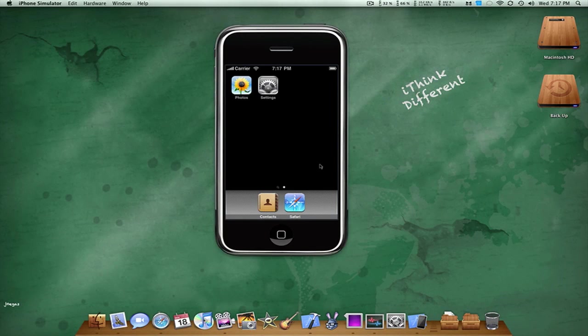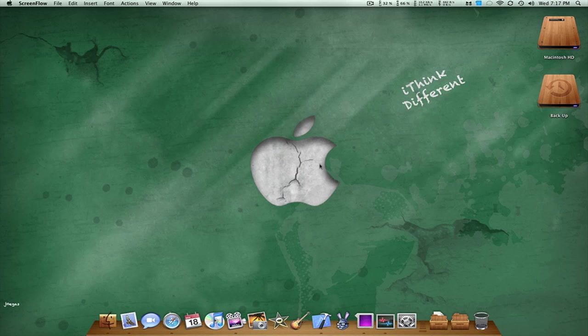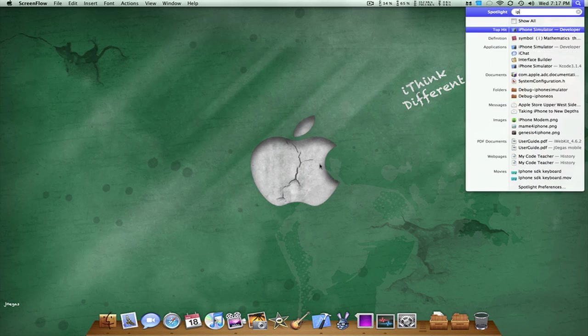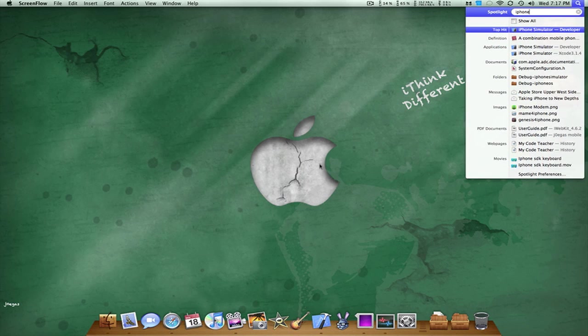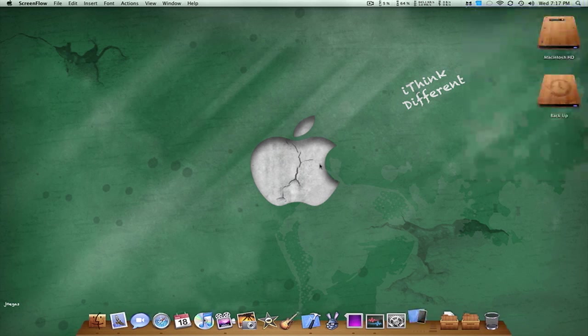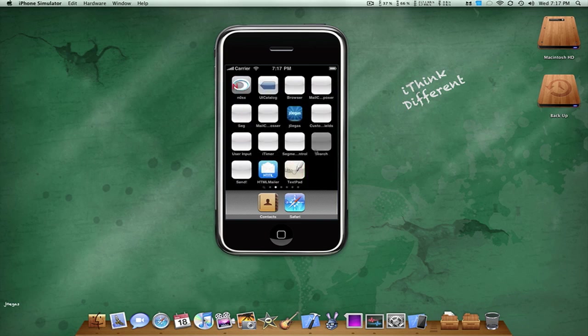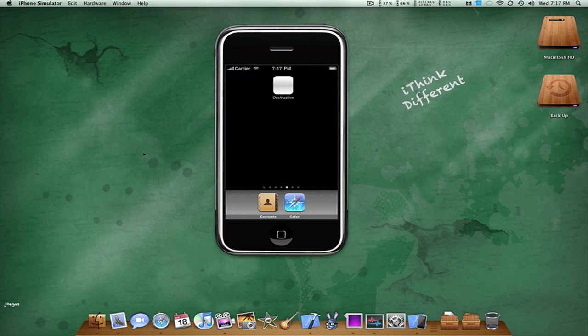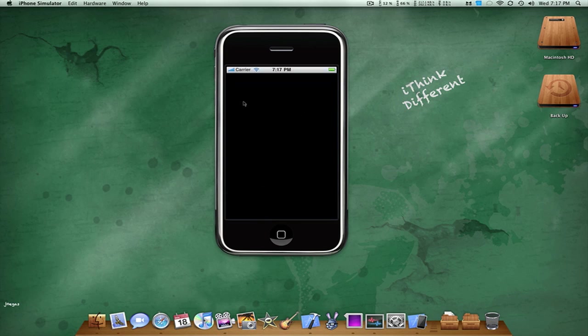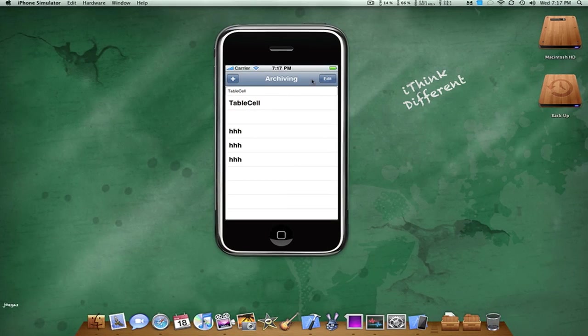And what it's going to be looking like is something like this. Wrong iPhone simulator, sorry about that. Let's try this one. Alright, this is the right one. So it's going to be something like this.